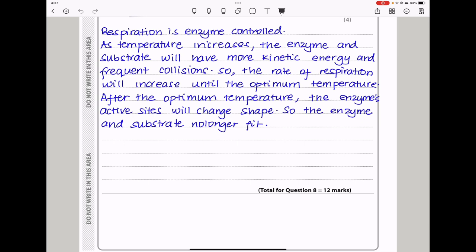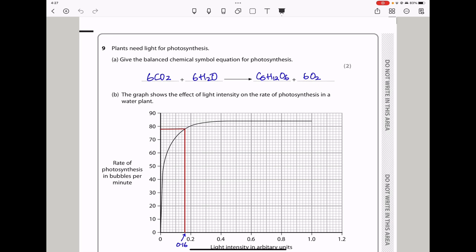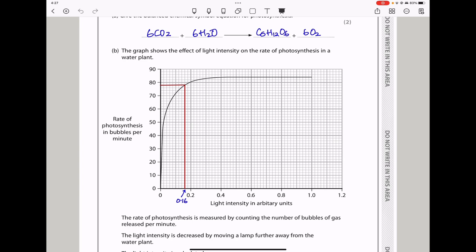Let's continue to question 9. Plants need light for photosynthesis. Give the balanced chemical symbol equation for photosynthesis. It should be 6CO₂ plus 6H₂O gives glucose plus 6O₂. In part B, the graph shows the effect of light intensity on the rate of photosynthesis in a water plant. On the vertical axis we have rate of photosynthesis in bubbles per minute, and on the horizontal axis we have light intensity in arbitrary units. Overall as light intensity increases the rate of photosynthesis increases and then levels off after the maximum has been obtained. From about that point, no matter how much light intensity increases, the rate of photosynthesis does not increase because light intensity is no longer limiting the rate. It means temperature or carbon dioxide concentration could be limiting the rate.